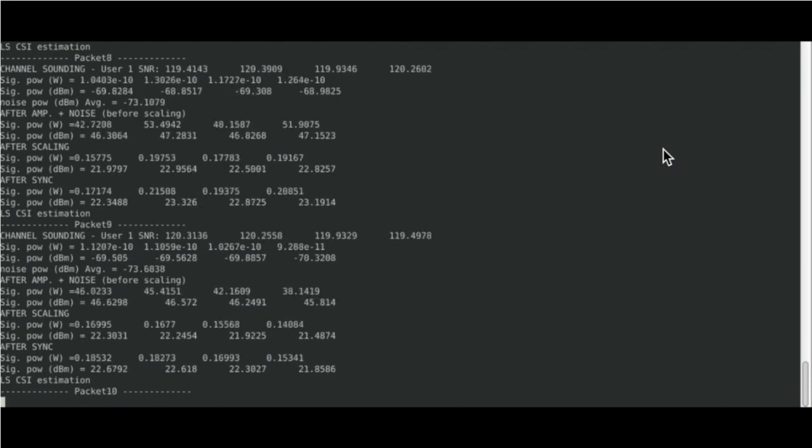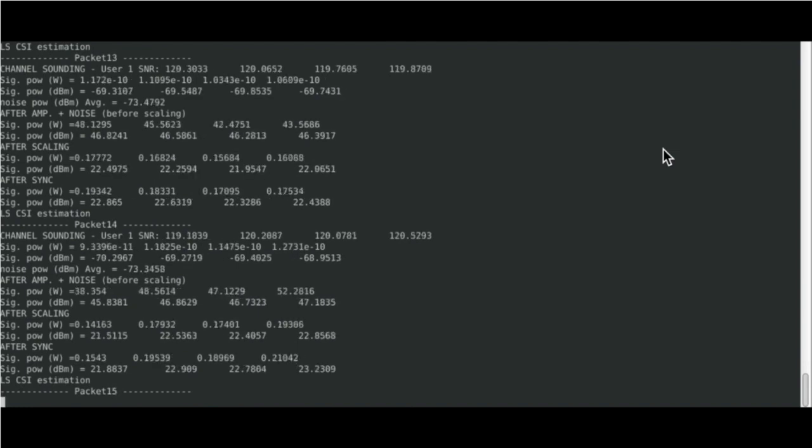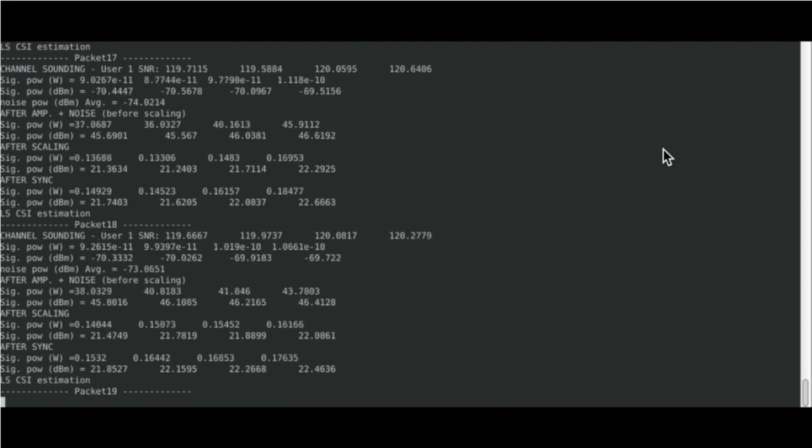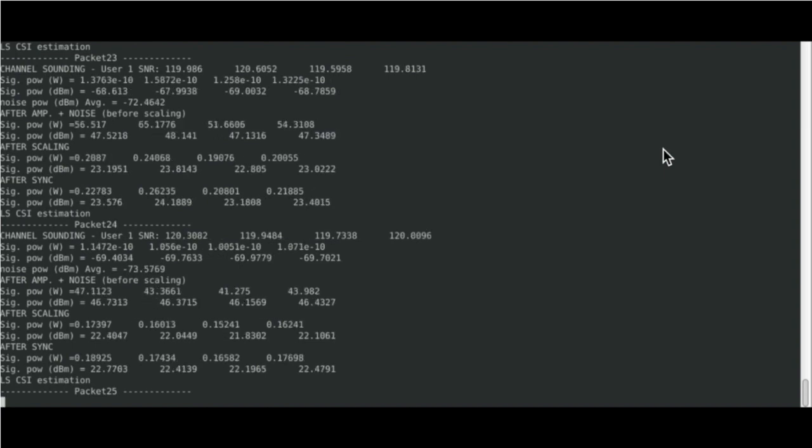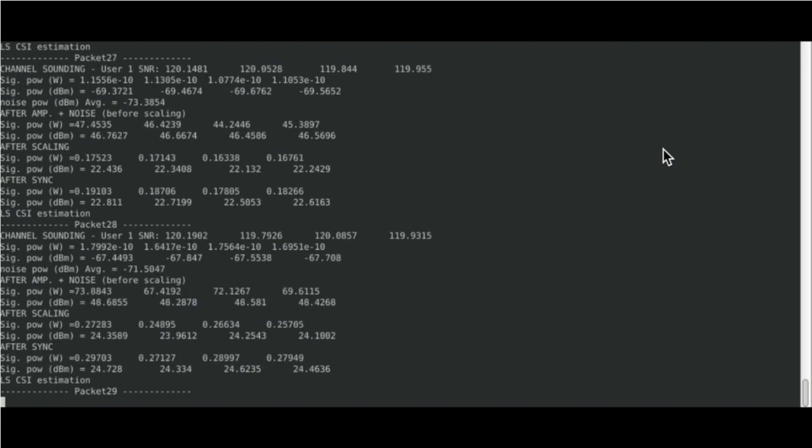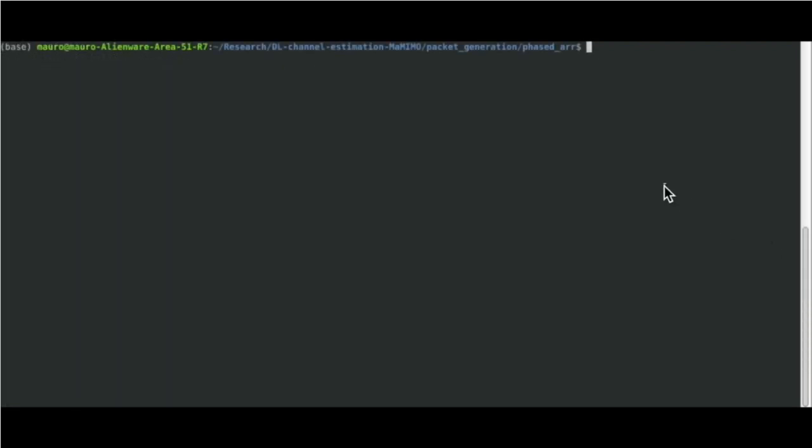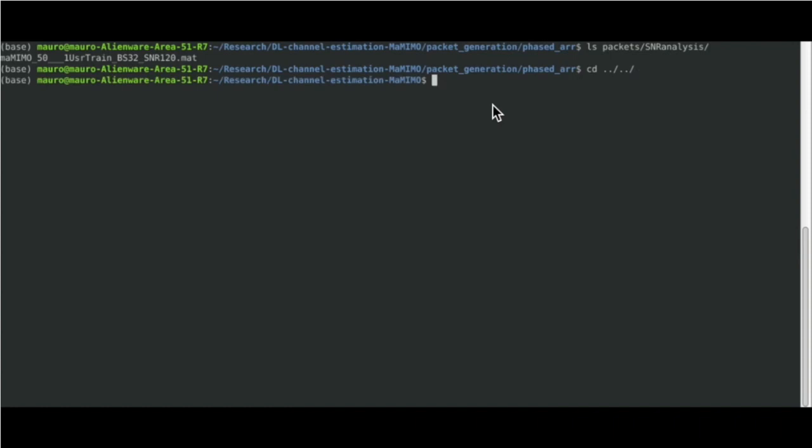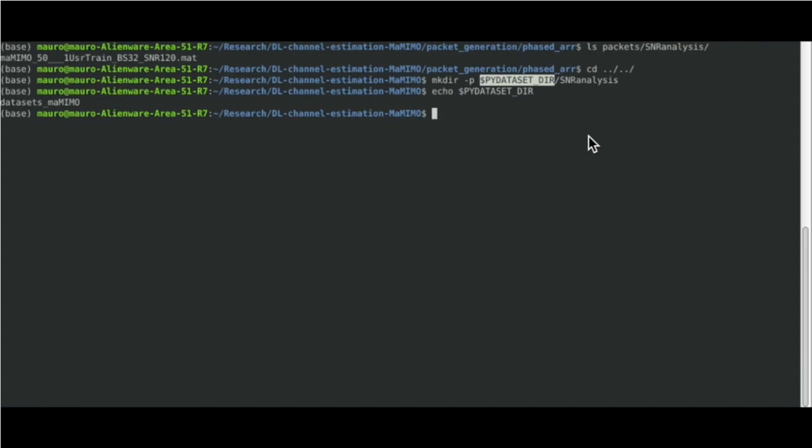The script will take a few seconds to start up and will generate all the requested packets. Note that, for large quantities of packets generated, the time and resources needed would increase. After the process is complete, we can verify that the generated files are present in the folder we specified. Now, let's create the folder that will contain the Python ready datasets.